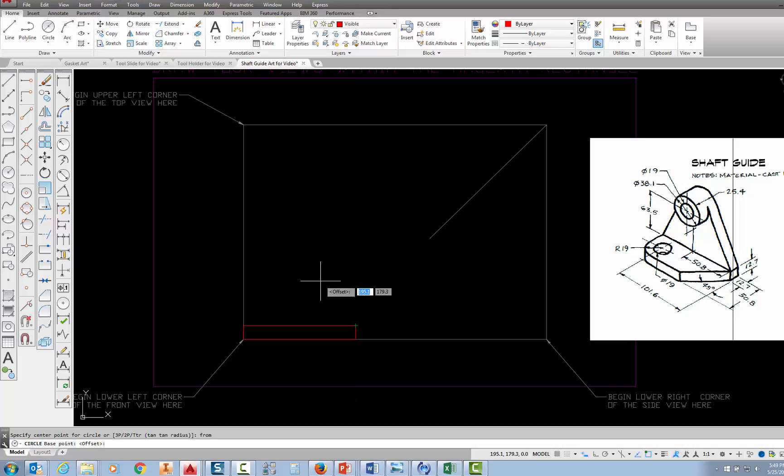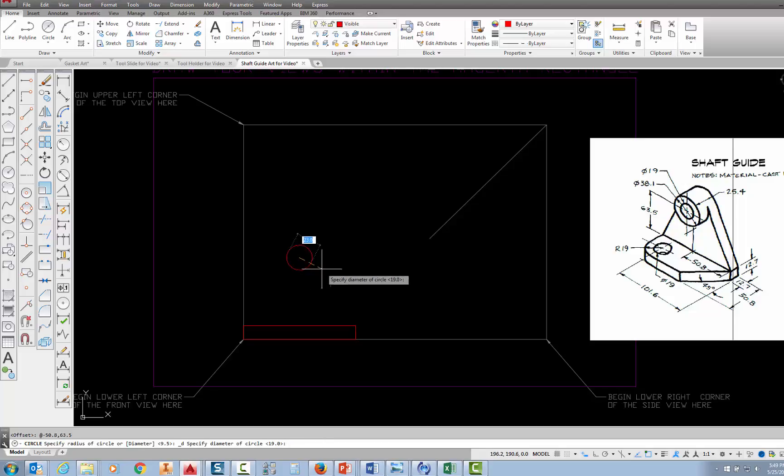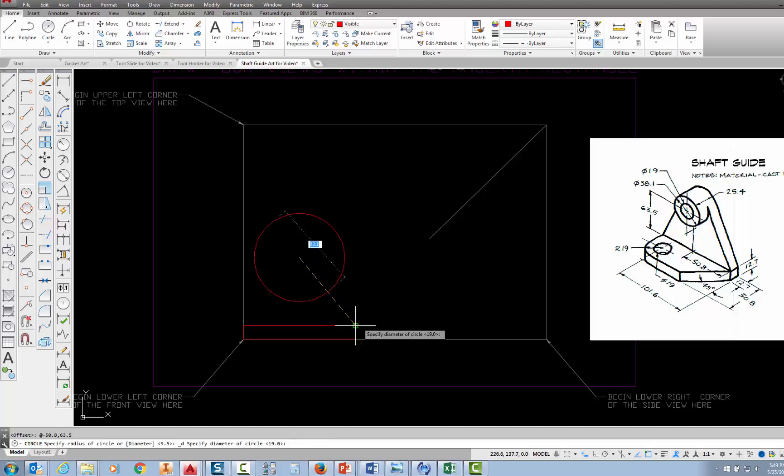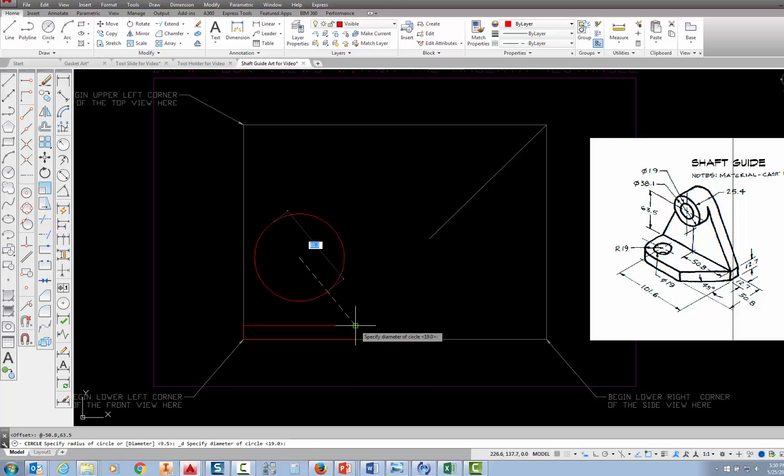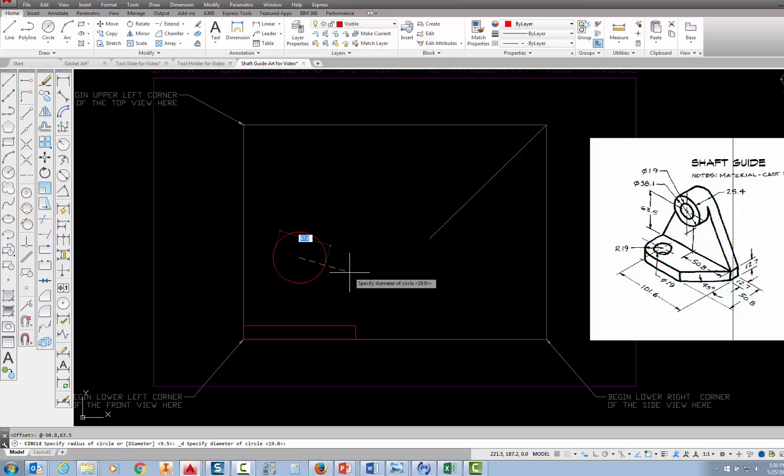So here's what you're going to type. Type the at symbol, which is necessary when you use the from command. And then I'm going to type minus 50.8, and then 63.5, and press enter. And that locates the center of the circle relative to that corner there on the right-hand side. Now I'm being prompted for the diameter, and as I said before, that's 38.1 millimeters. So I'm just going to type in 38.1 and press enter.